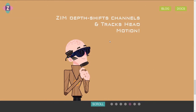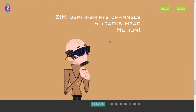What Zim does is it calculates — or you add the depths and it shifts them for you. It makes two channels and it tracks your head motion as well.